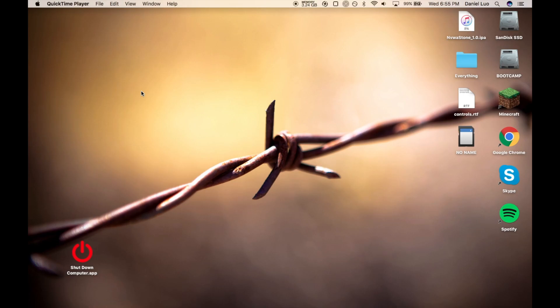Hey there. Today I'll be showing you how to see how many battery cycles your battery has gone through in your MacBook. So, it's pretty simple.